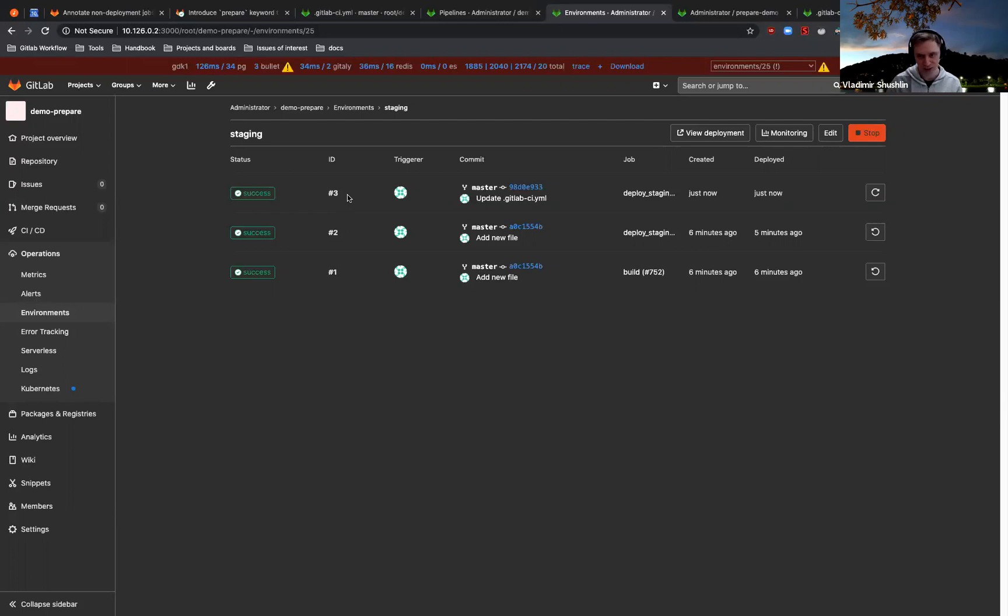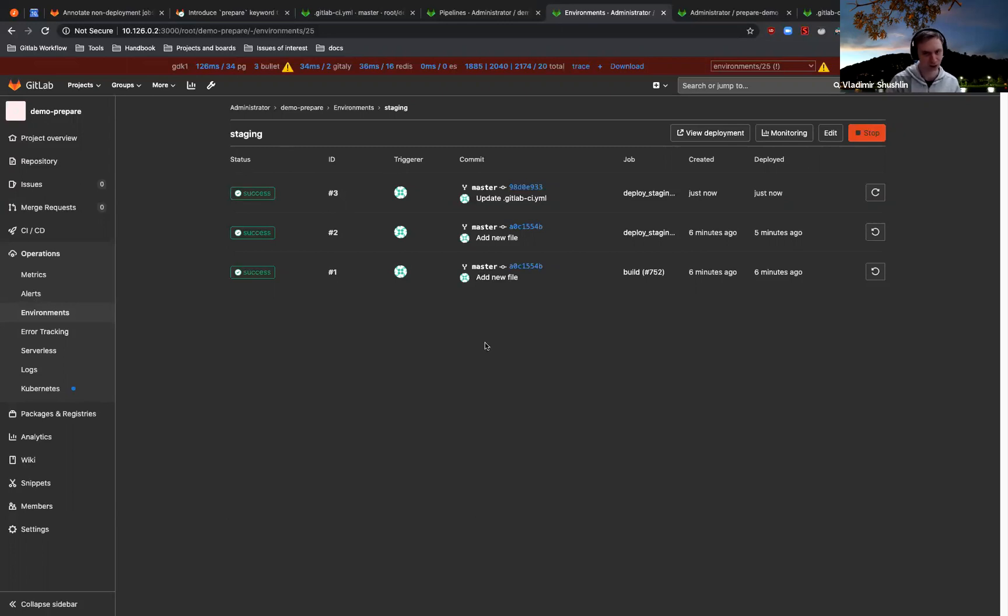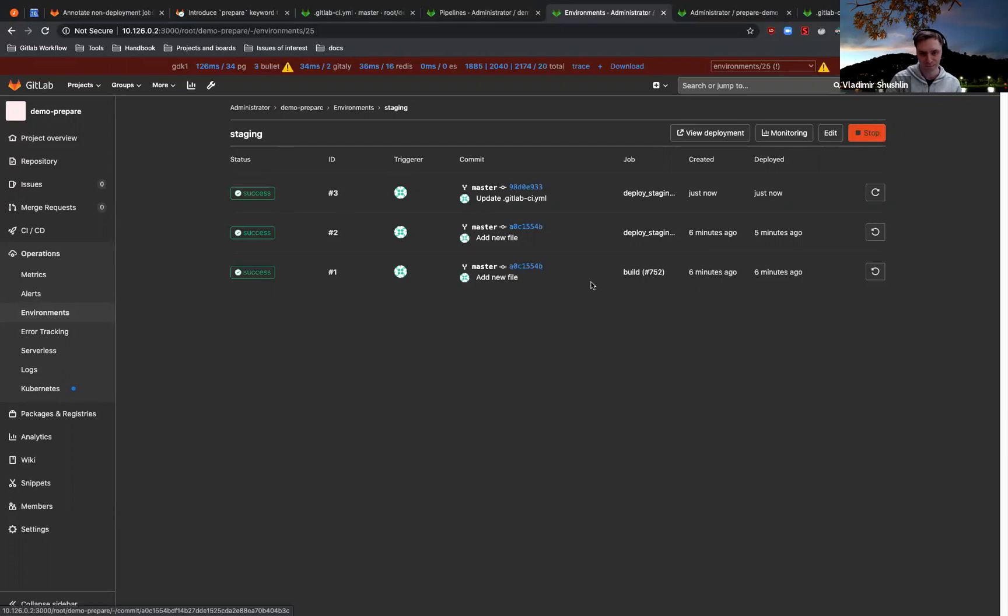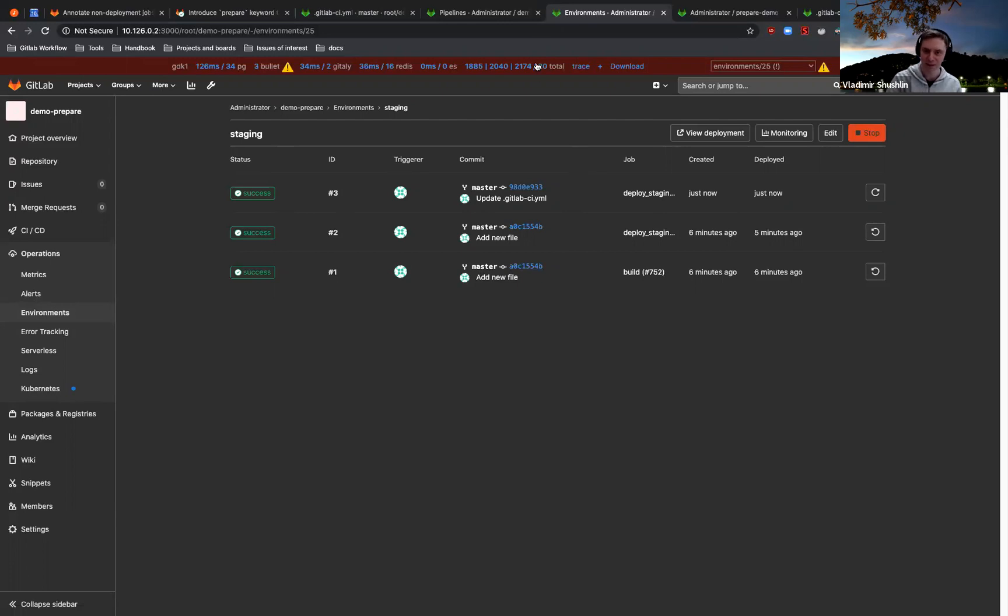And this way you can just annotate that this job is preparing something but not actually deploying anywhere, and your environment view will be better, like shorter and actually more true, right? Yeah, and if you have any notifications about deployments, they also will not be duplicated. Yeah, thanks.